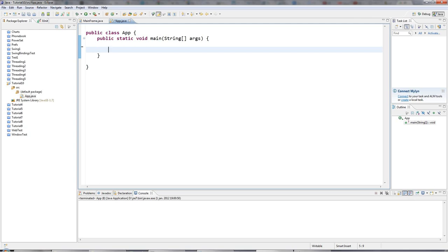So just to recap, I can create a variable that can hold an int like this. Let's say intValues equals seven.